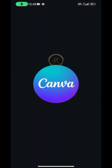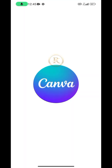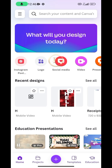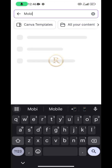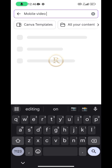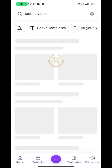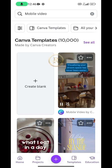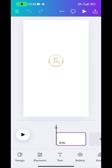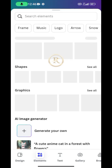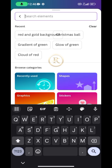The first thing you want to do is open Canva. At the search bar, search for 'mobile video' — yes, mobile video. Go ahead and search for it, then click on the blank page. Once you are done with that, come to Elements and search for a background of your choice.